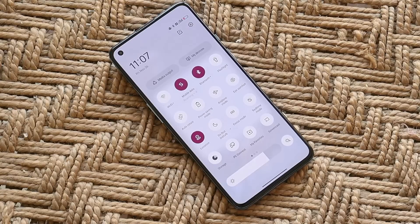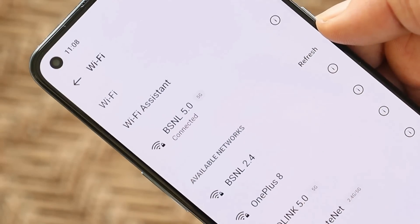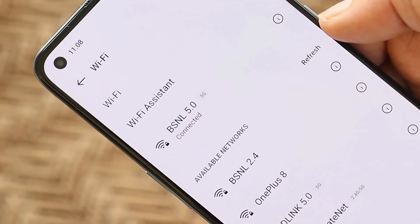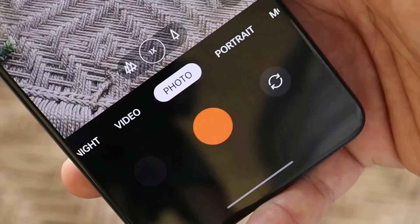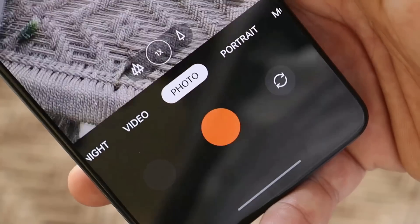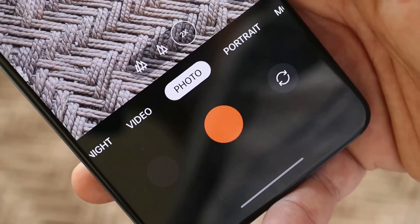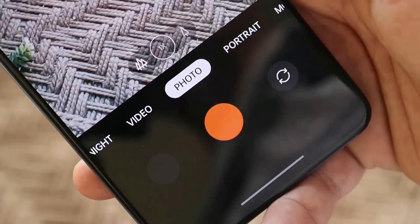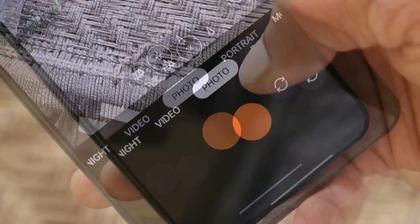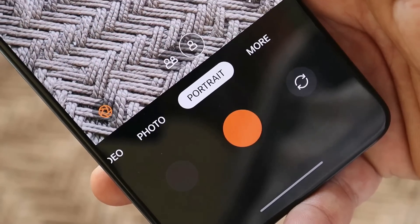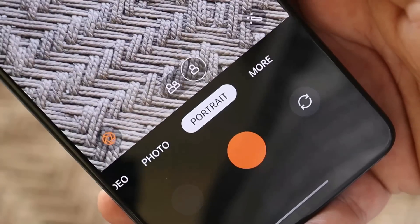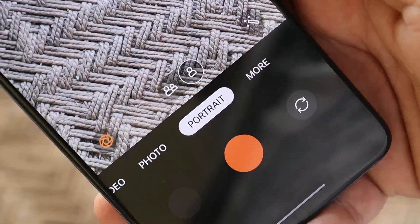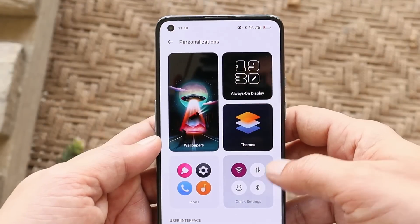I haven't noticed any issues with Wi-Fi or Bluetooth services. I'll be testing the camera personally and will let you know if there are any improvements in picture quality. If you don't receive the OxygenOS update in a day or two, I'll come up with a full review video on the ColorOS 12 stable build.